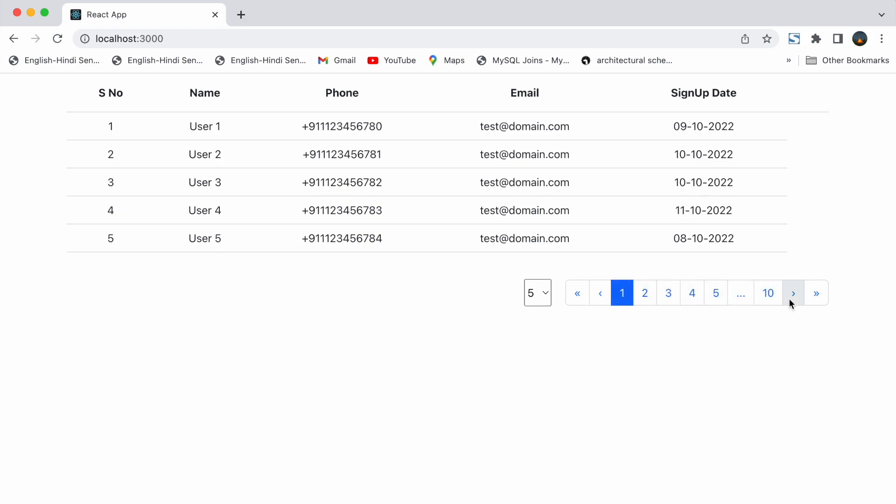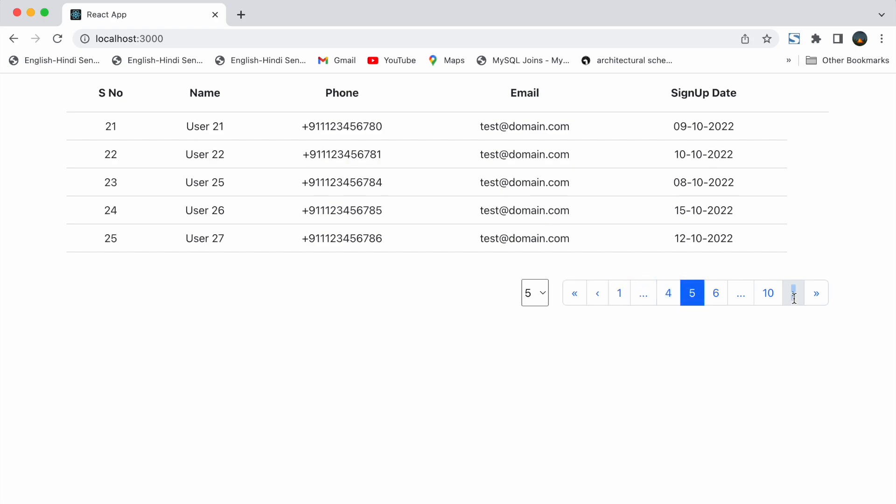Then we have right side arrow which increments page number one by one. And finally we have double right arrow. If we click on those we will be moved to the last page.